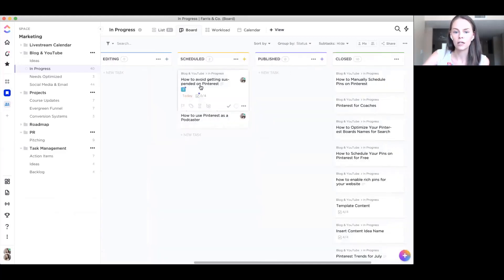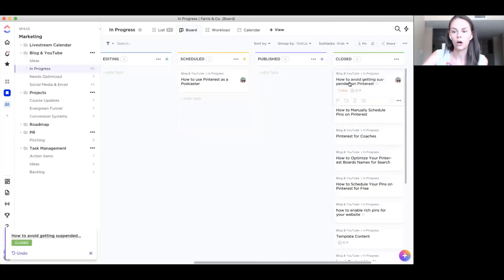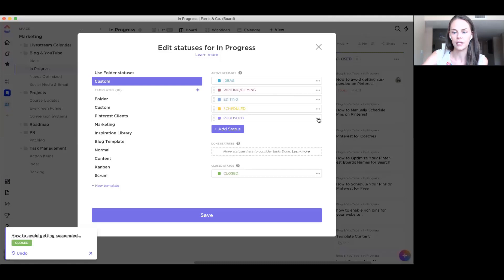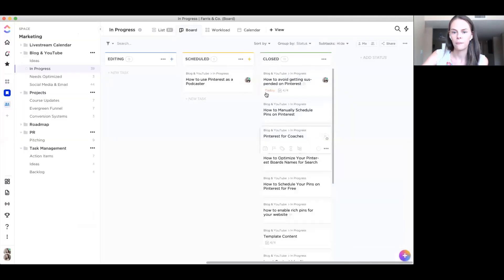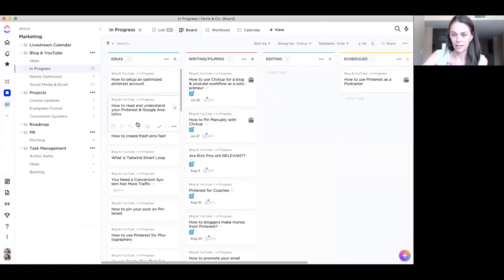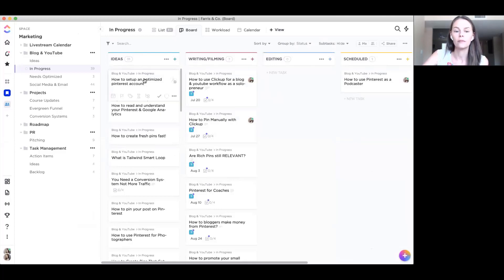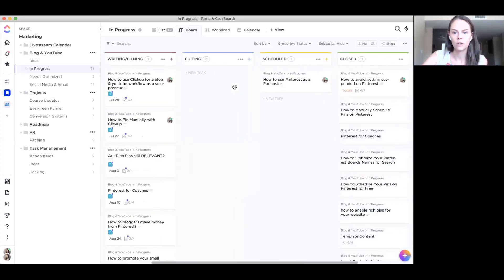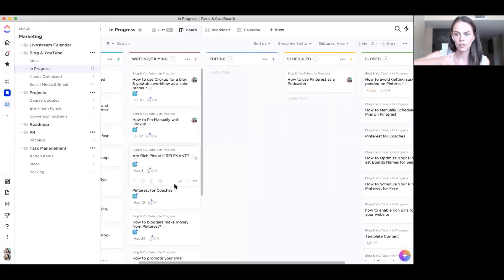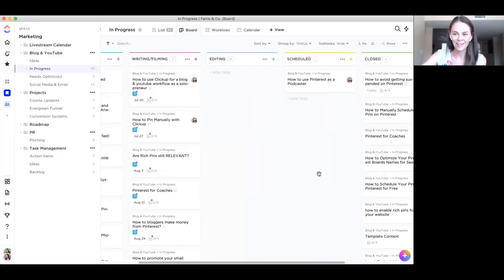Once everything has been edited, has been scheduled in YouTube and on the blog, I then move it to scheduled. Now this item actually went live today. So I can go ahead and resolve all the items in the card and send it to closed. I don't actually use published. I'm not actually sure why I have this in here. You can remove statuses if you want to. And then now I just have a closed list. So I have a idea. So this is just my ideas. These are when I take an idea from just idea to actually creating that content, I move it over. Once I have moved it over into the writing, filming, then that's when I start that process of actually creating content, editing, scheduled, done. That's it. It does not need to be super hard or difficult.